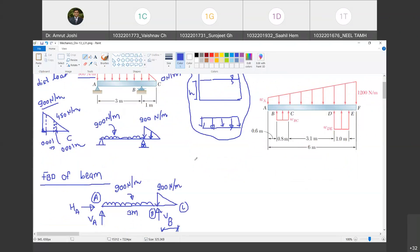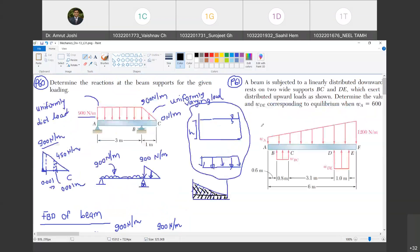An example of uniformly varying load: if sand is stacked in a triangular profile in a tank, we can split this loading into two parts — one rectangle and one triangle. Corresponding to the rectangular portion of sand, the weight acts as a uniformly distributed load; corresponding to the triangular portion, the weight acts as a triangular or uniformly varying load. These are examples of uniformly distributed load and uniformly varying load.